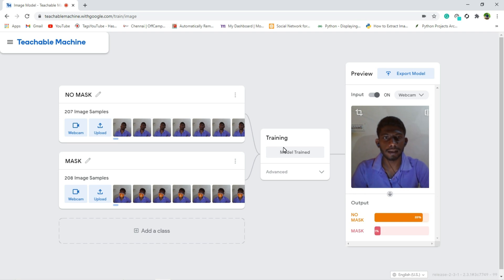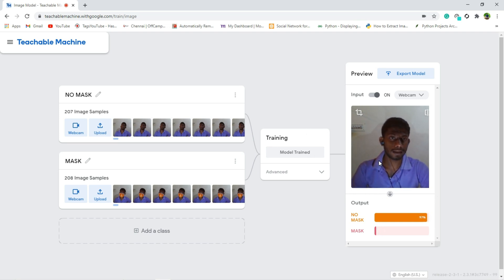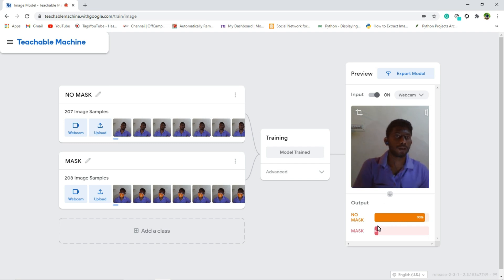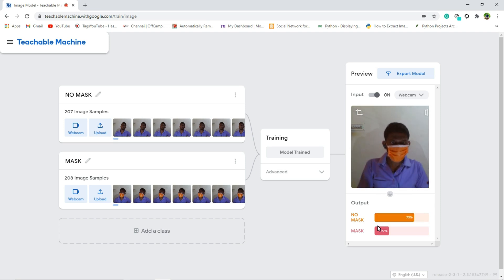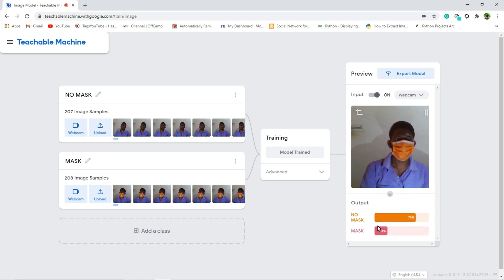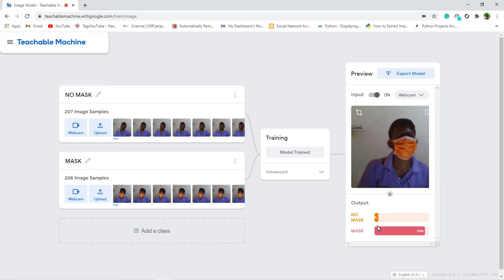Now it's displaying the real-time output. And now I am not wearing any mask, so it says no mask. And now I am going to wear the mask. So for 100% it's showing mask. You can see.